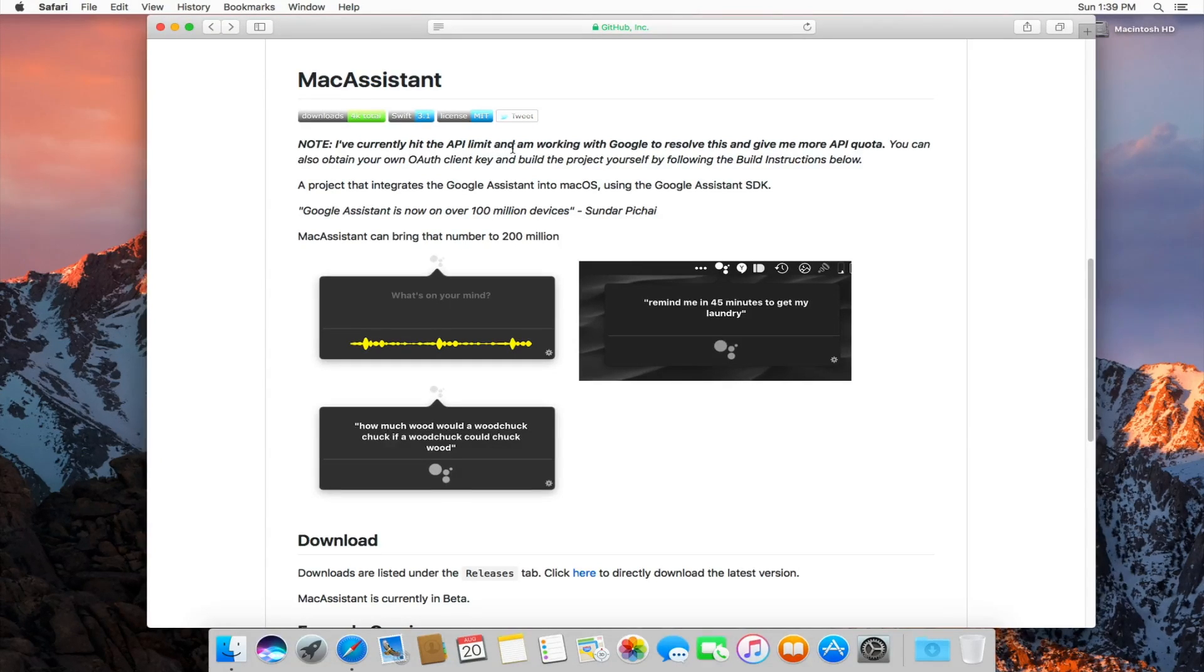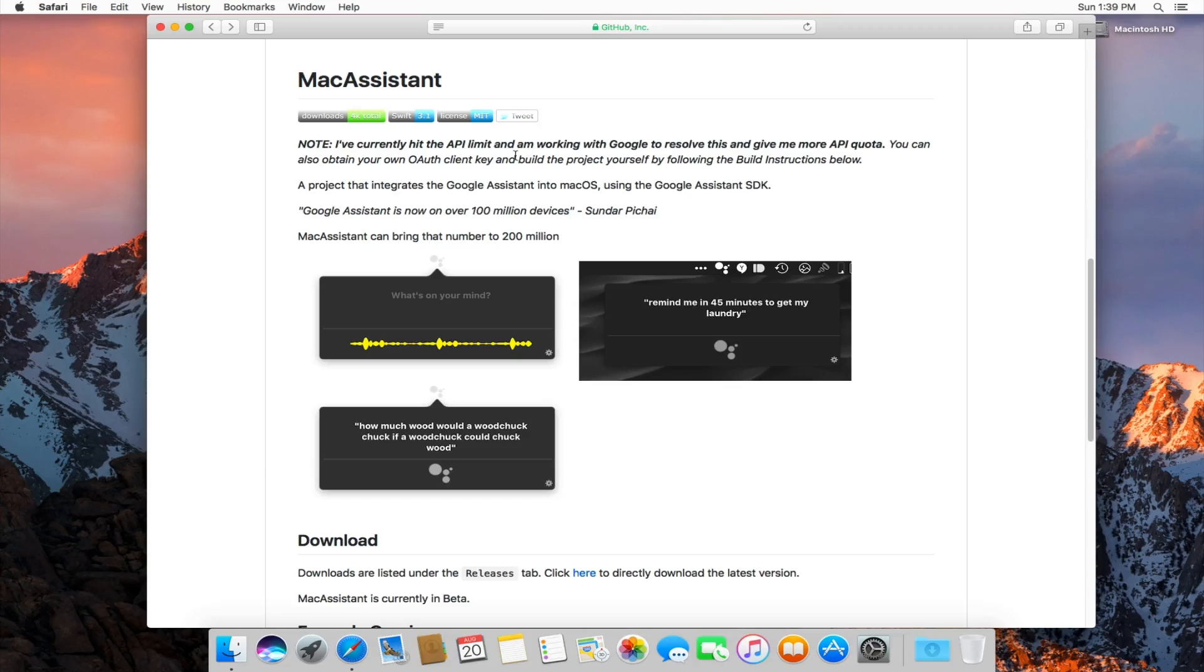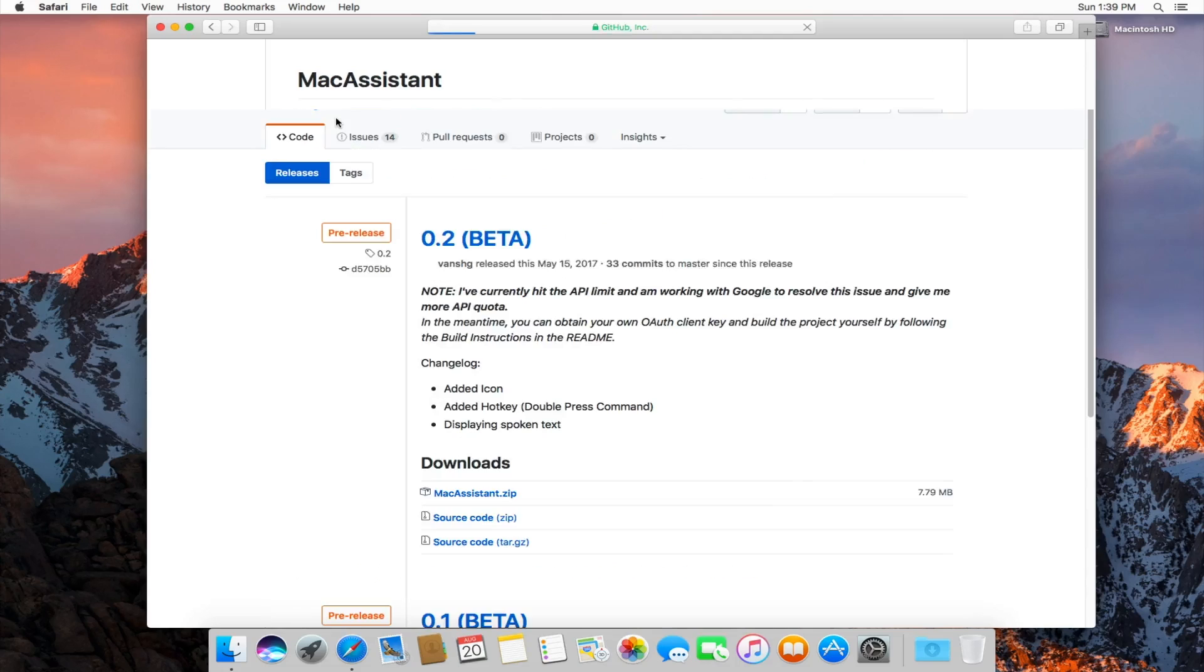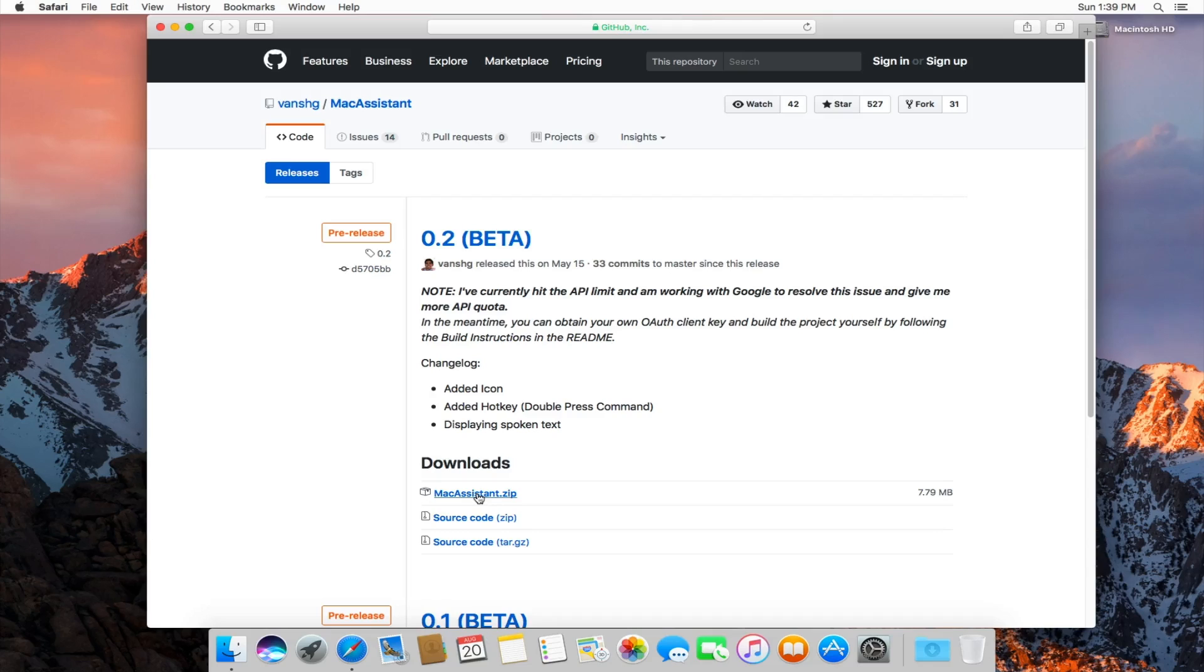But since I've downloaded it, I have not run into any issues using the API. So if something changes, I'll do an updated version of this tutorial. But fortunately, all you need to do is just click on downloads, bring it to the 0.2 beta section. You just want to click on Mac Assistant.zip.